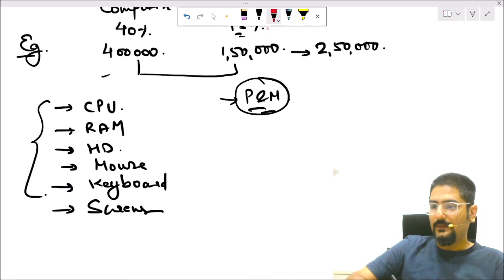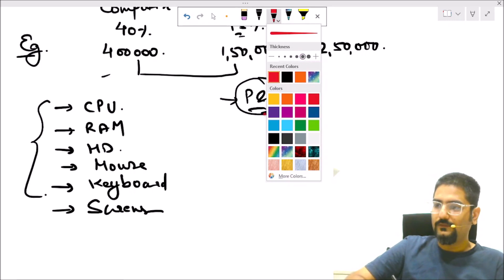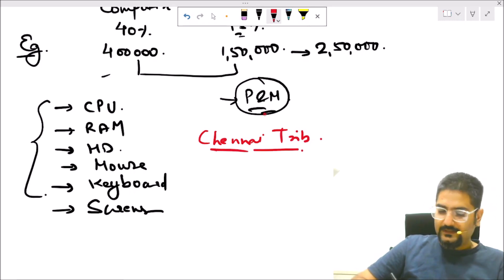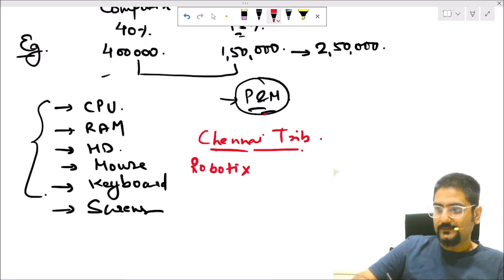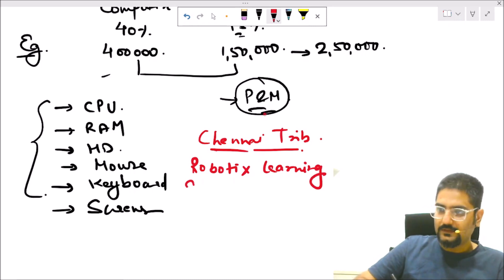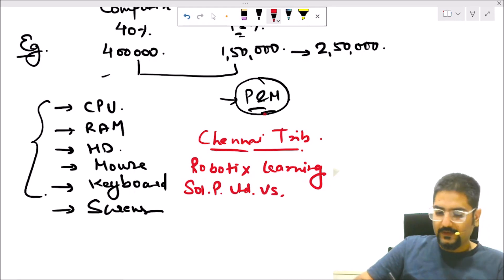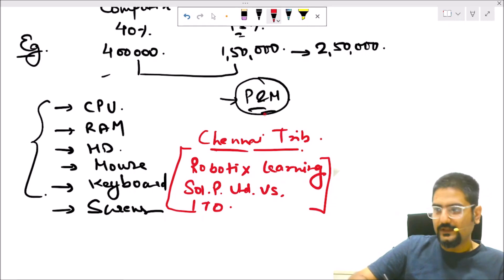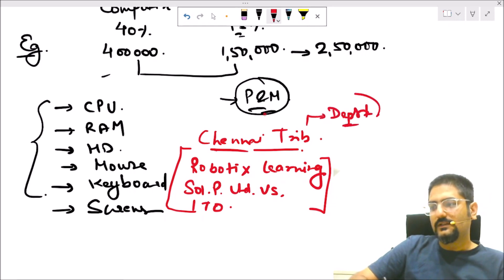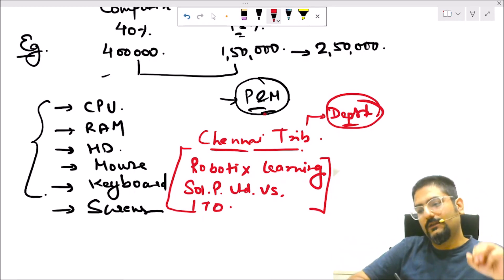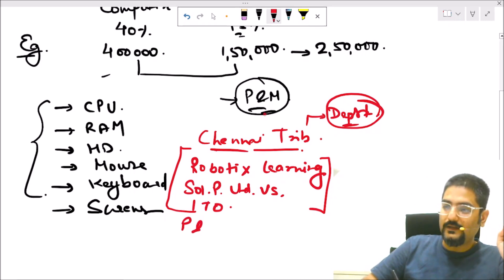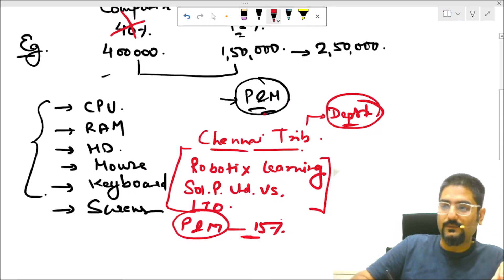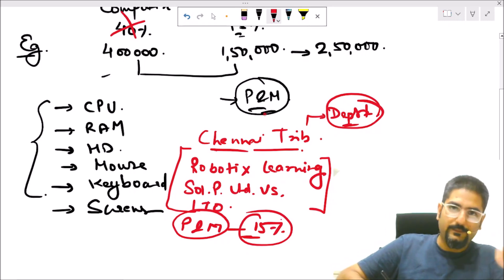Let's talk about a recent judgment of Chennai Tribunal. The case law is Robotics Learning Solutions Private Limited versus Income Tax Officer. This case goes in favor of the department — it says the correct rate of depreciation for a robot is not of computers, but of plant and machinery, that is 15%. Robots are not eligible for 40% depreciation rate; rather they fall under the plant and machinery block and are eligible for 15%.